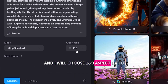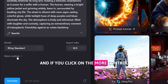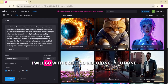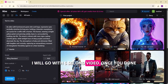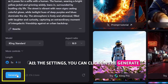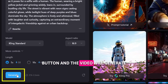I will go with the Kling Standard model and choose a 16x9 aspect ratio. If you click on more controls, you can decide the length of the video — 5 seconds or 10 seconds. I will go with a 5-second video. Once you are done with all the settings, click the generate button and the video will be generated.